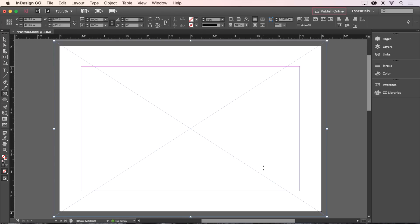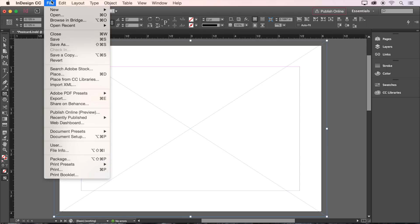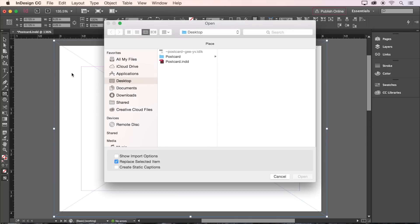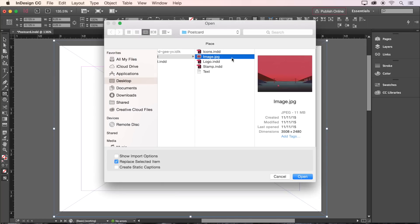Now let's place an image in that frame by choosing File, Place, then selecting this image included with the sample files. Then click Open.